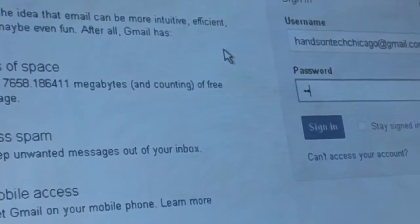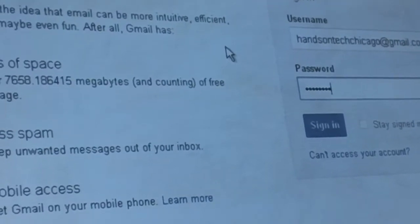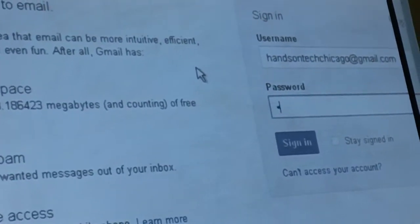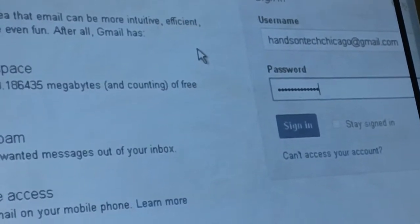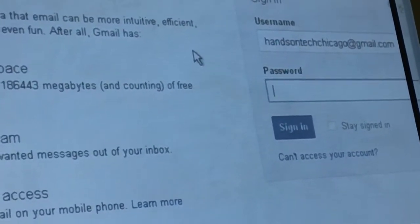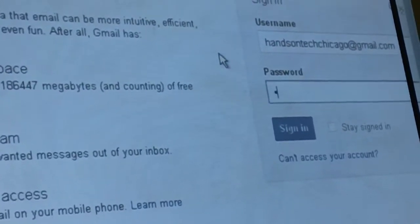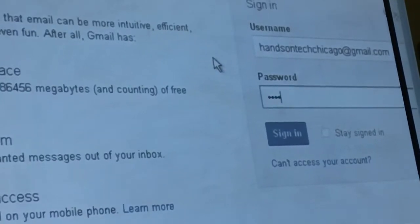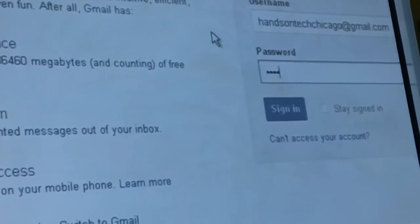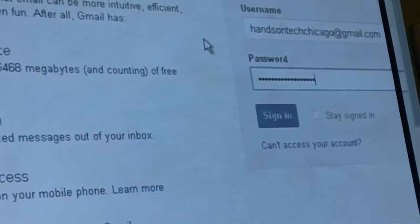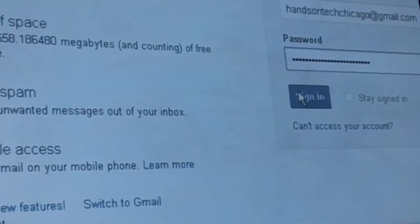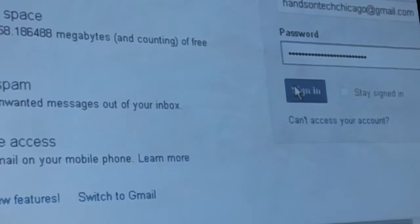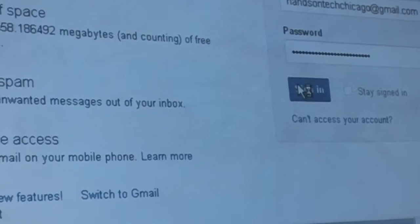That's a Google quirk — it automatically forces you to re-sign in if you're signed into another browser. It forces you to re-authenticate to make sure you're a real person. It closes out of Internet Explorer and comes to the Chrome browser, always keeping you secure.